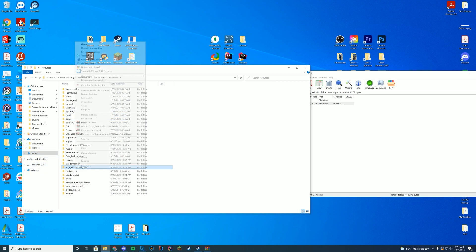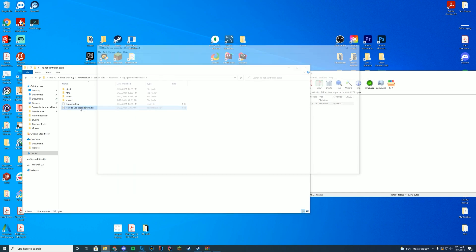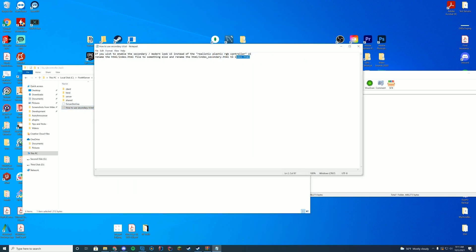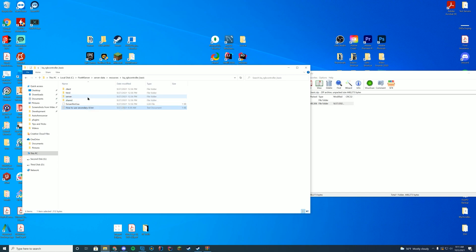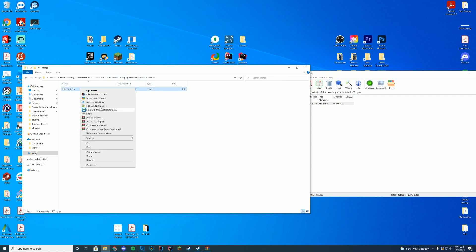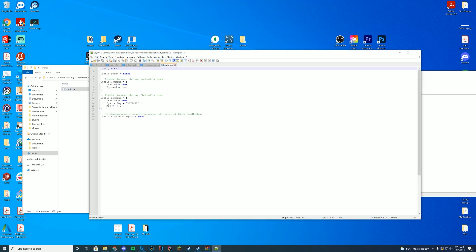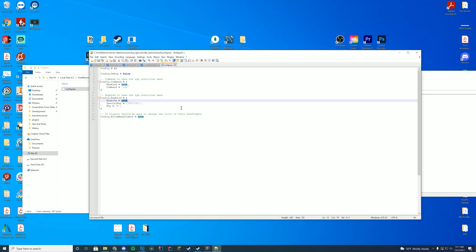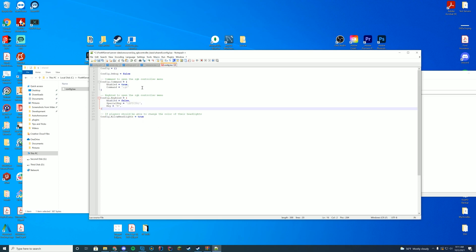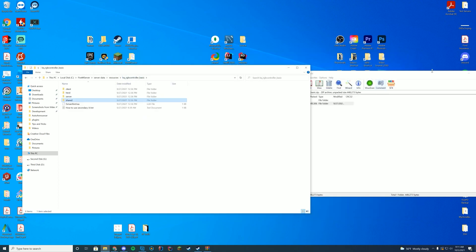Going into the file, it shows how to set up the different things — you can switch up the UIs if you want. You've got the server.lua and the shared.lua, which is actually the config file. Open that up and decide: do you want it to be a command or a keybind? I'm going to disable the keybind but enable the command, which is slash RGB, and leave that enabled.